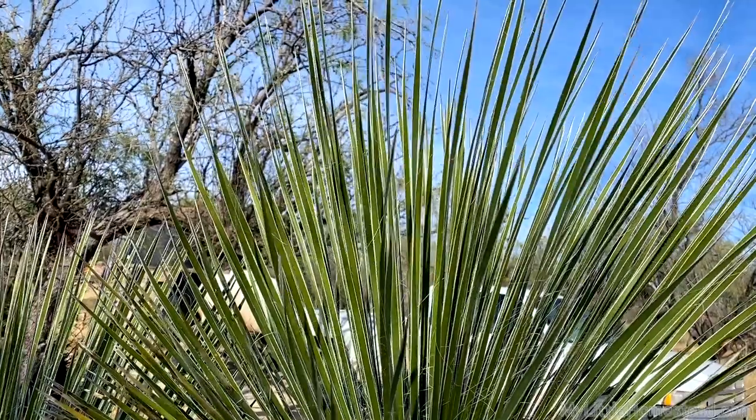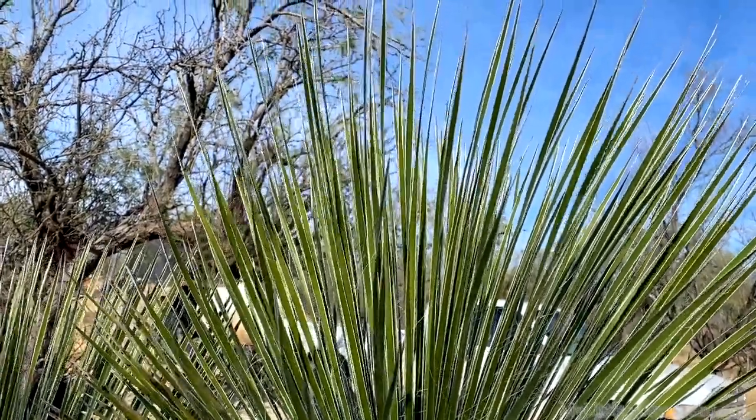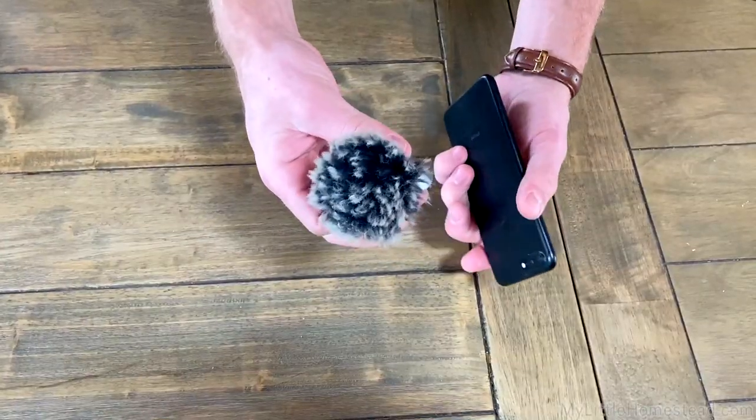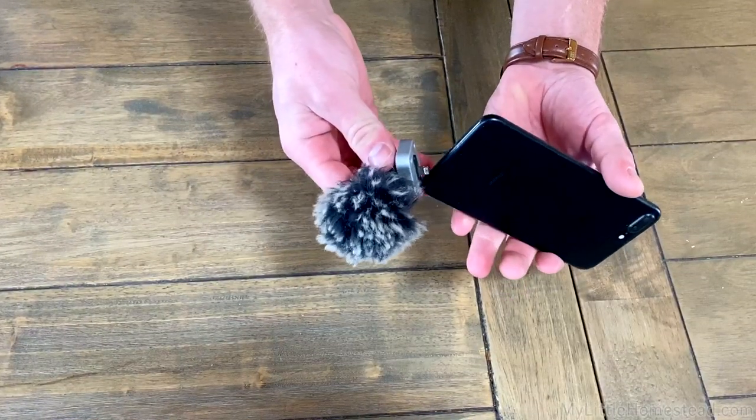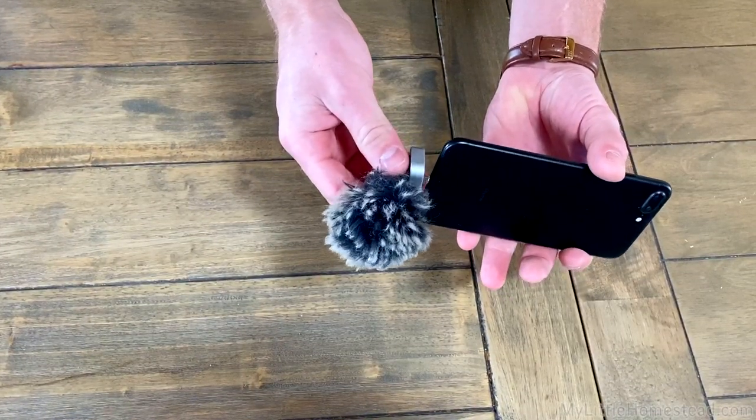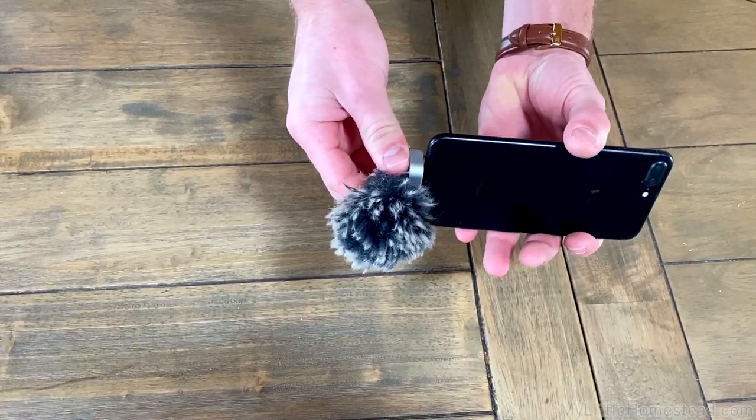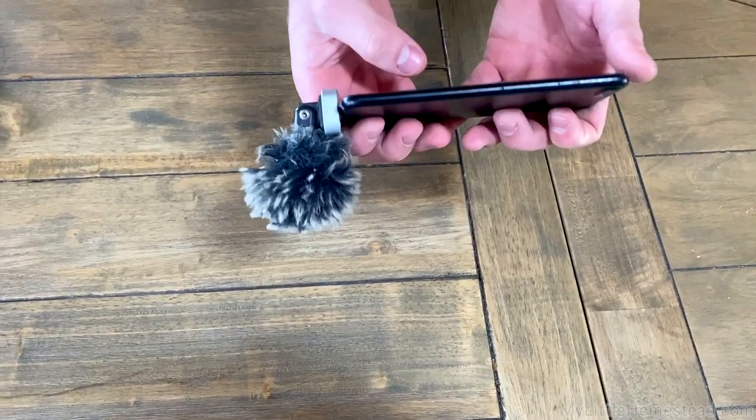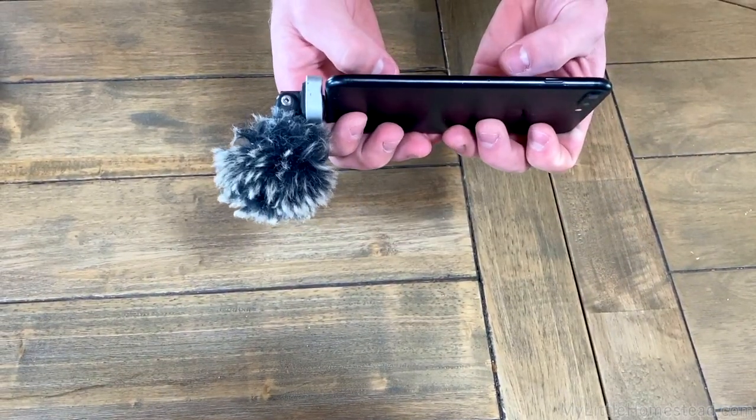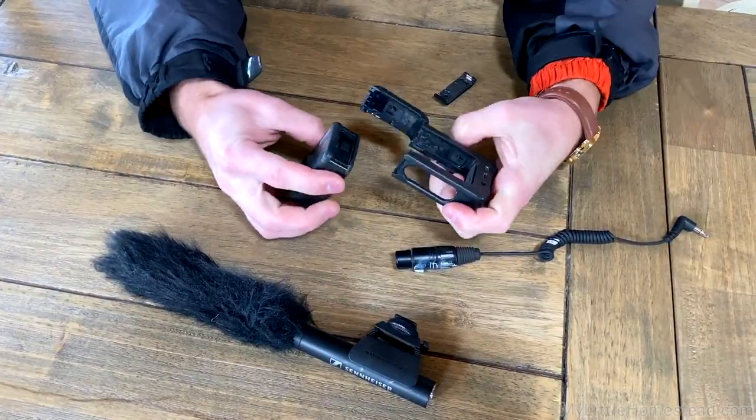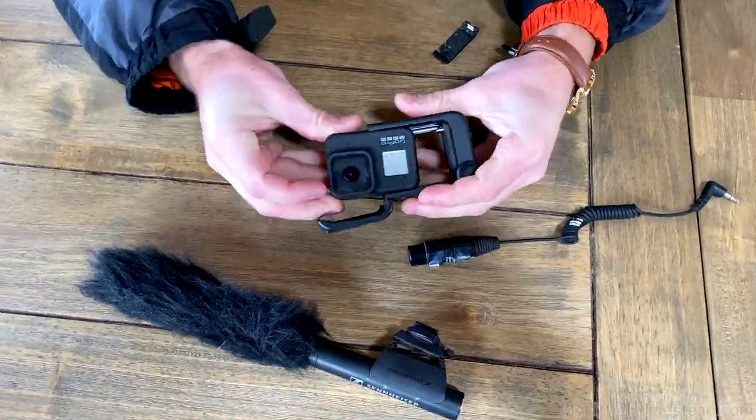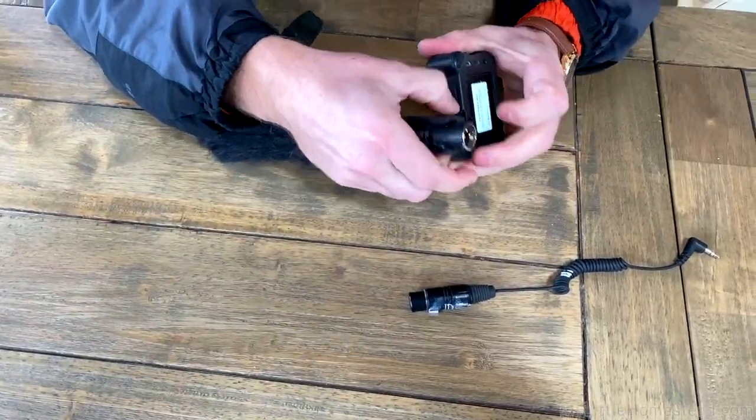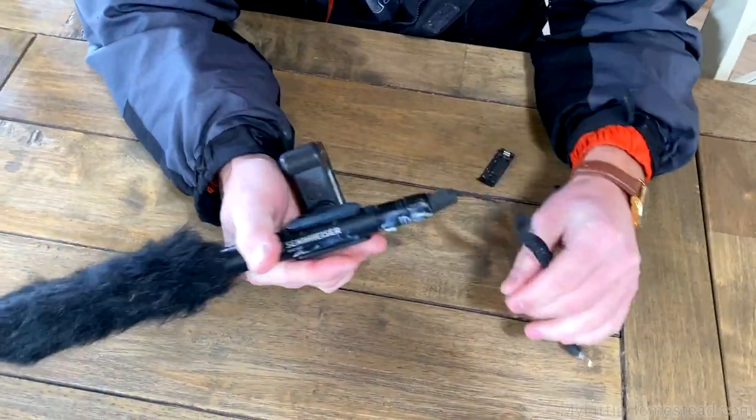Directional microphones have been our best option for run-and-gun filming and audio recording. These are available for most smartphones, and professional shotgun microphones can be used with action cameras with an adapter.